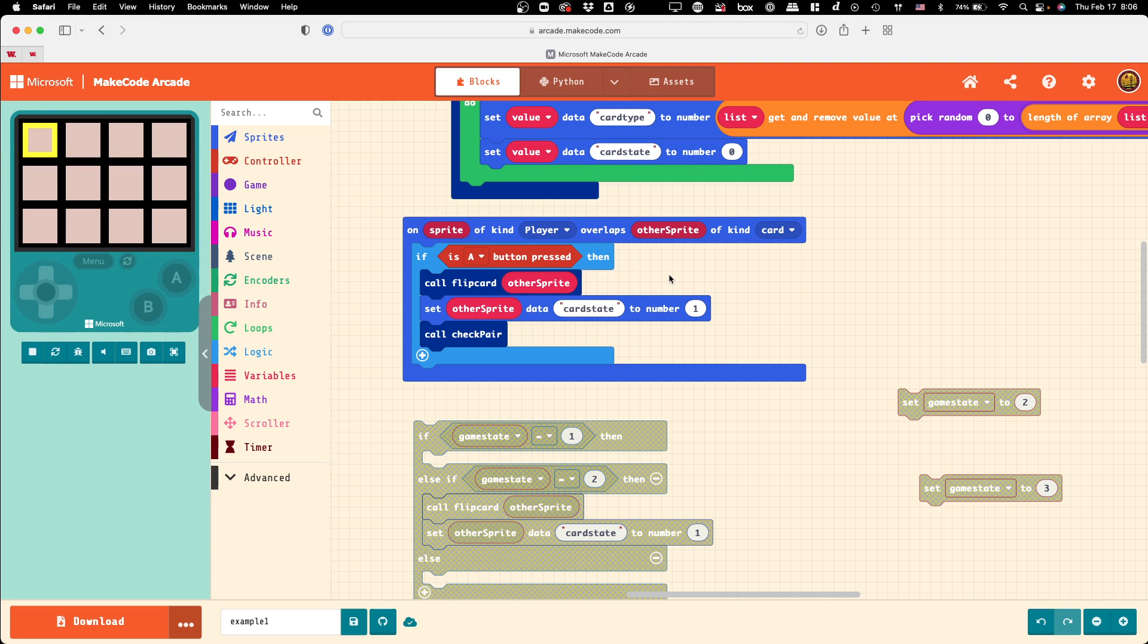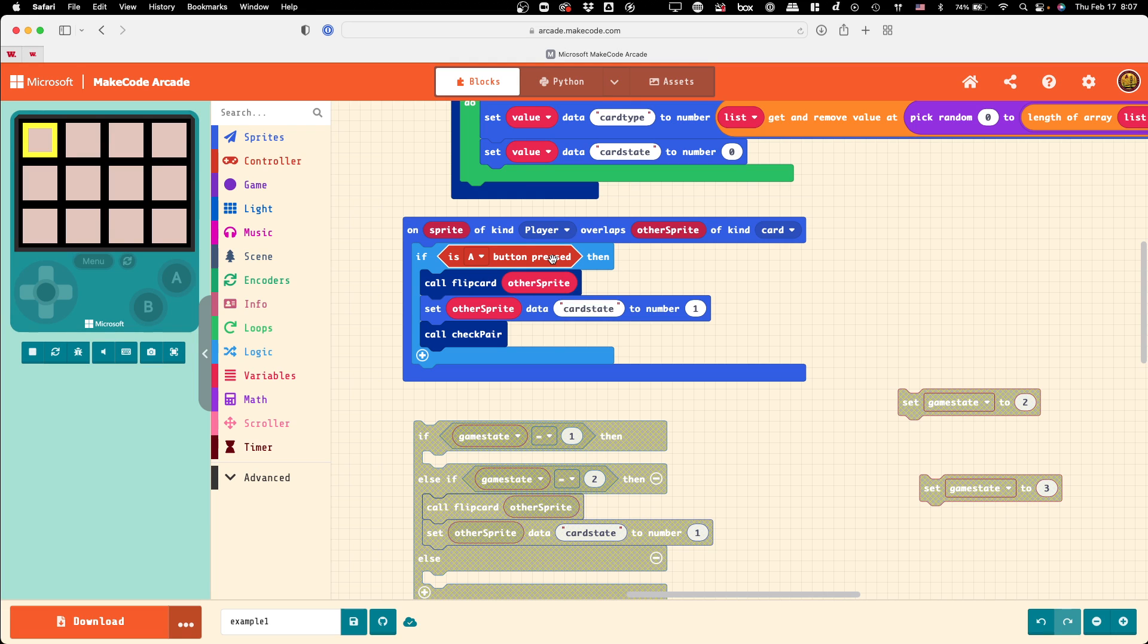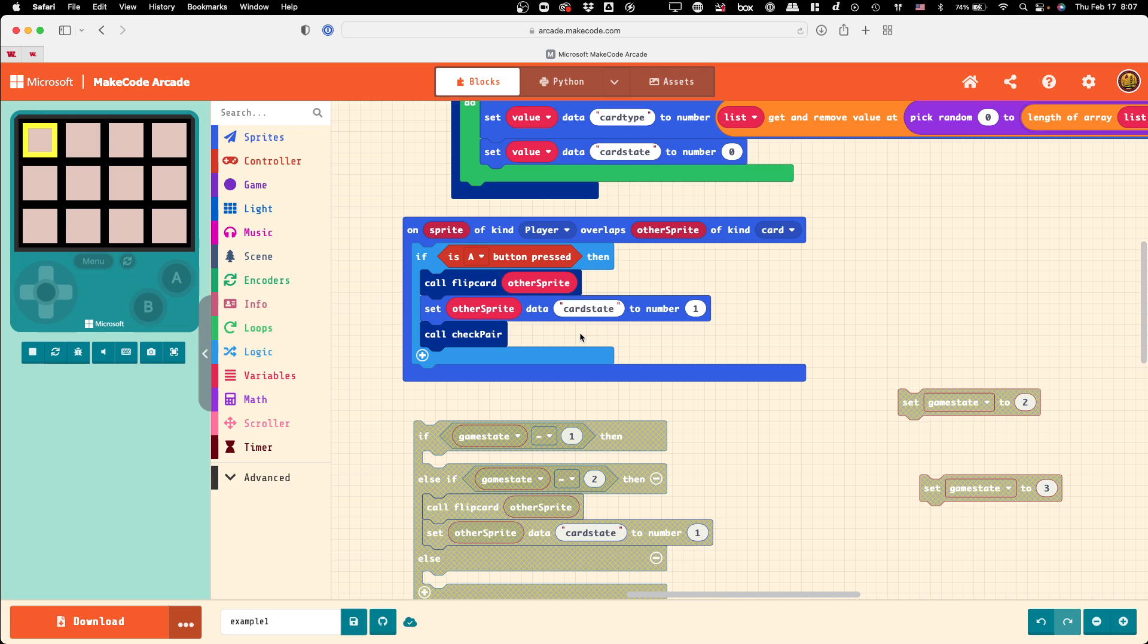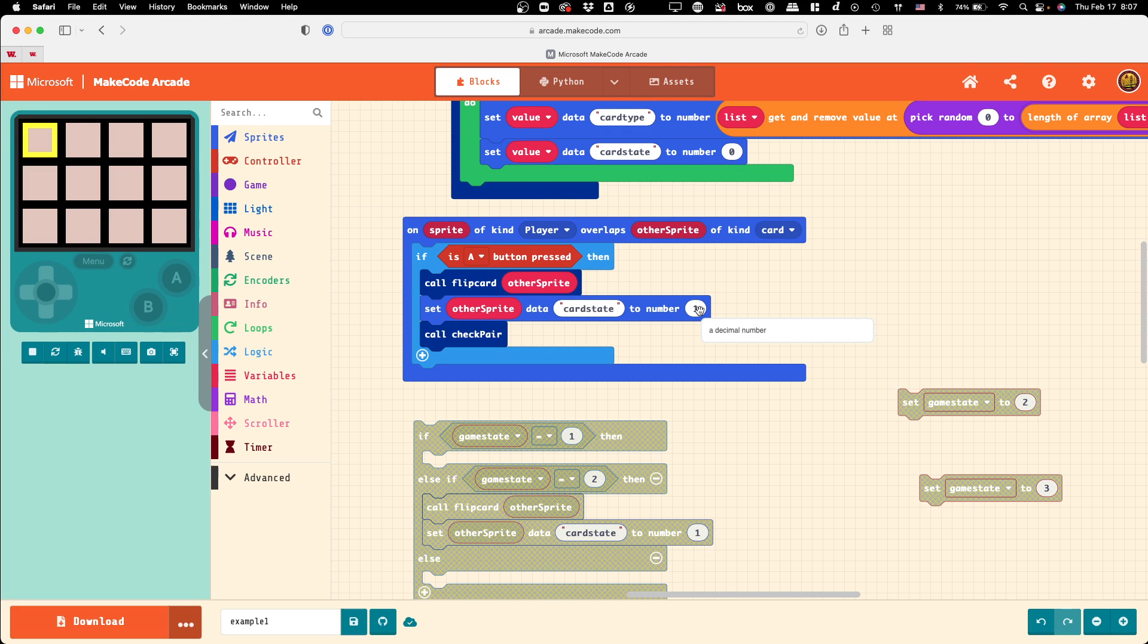There's a pretty easy way we can fix this. Right here where we've got the conditional statement for if the button is pressed, we could say if the button is pressed and the card that we're overlapping is in state zero. The very first instant it registers being pressed, it sets the card state to one and not zero, so any subsequent trigger of A won't actually do anything.